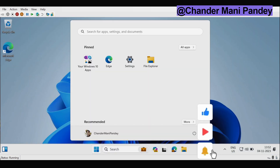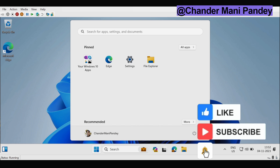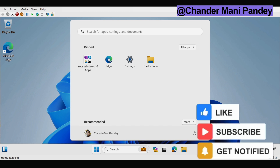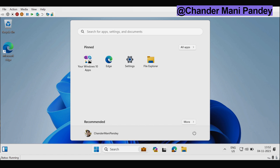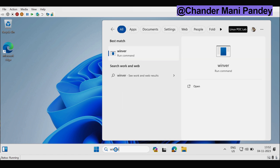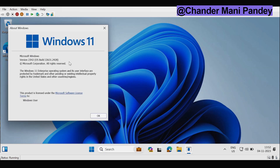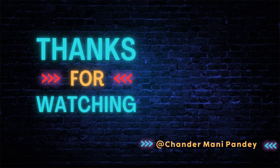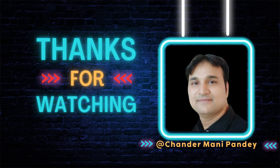Now we can see that Windows 11 version 23H2 has been installed successfully and we can verify this by running the winver command. Let me open the winver command. We can see that the machine is now on Windows 11 23H2. That's all for this video and I will see you soon in my other video. I hope this was an informative video for you. Thank you very much for watching.